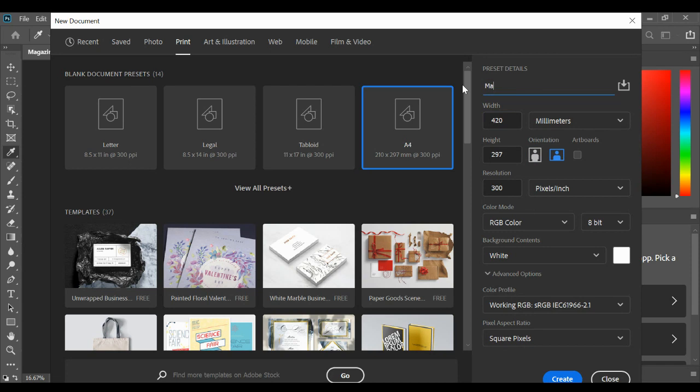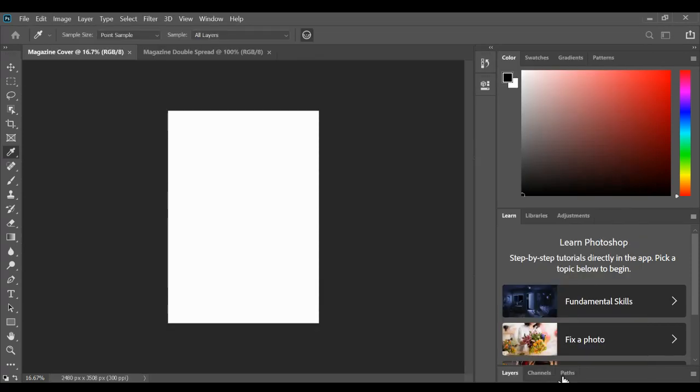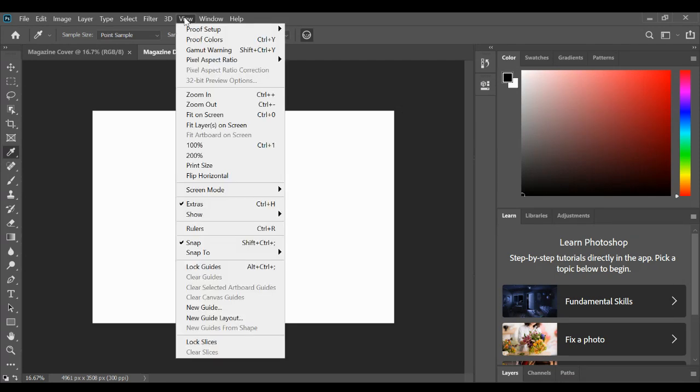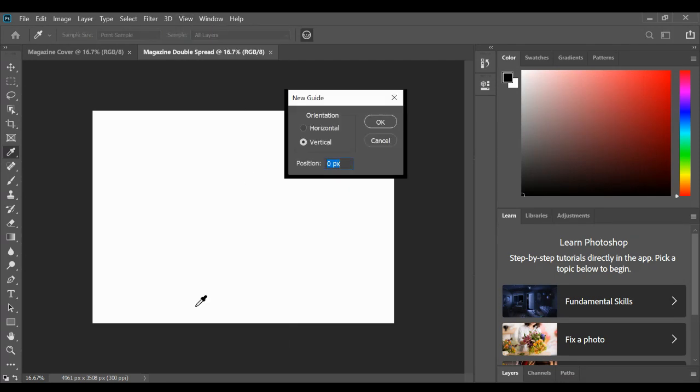you can type in the name 'double page spread' here and then press Create. So now we've got a piece of paper that is the right width. To make sure we know where the line is in the middle, if you go to View and then New Guide, you can put a line in the middle.